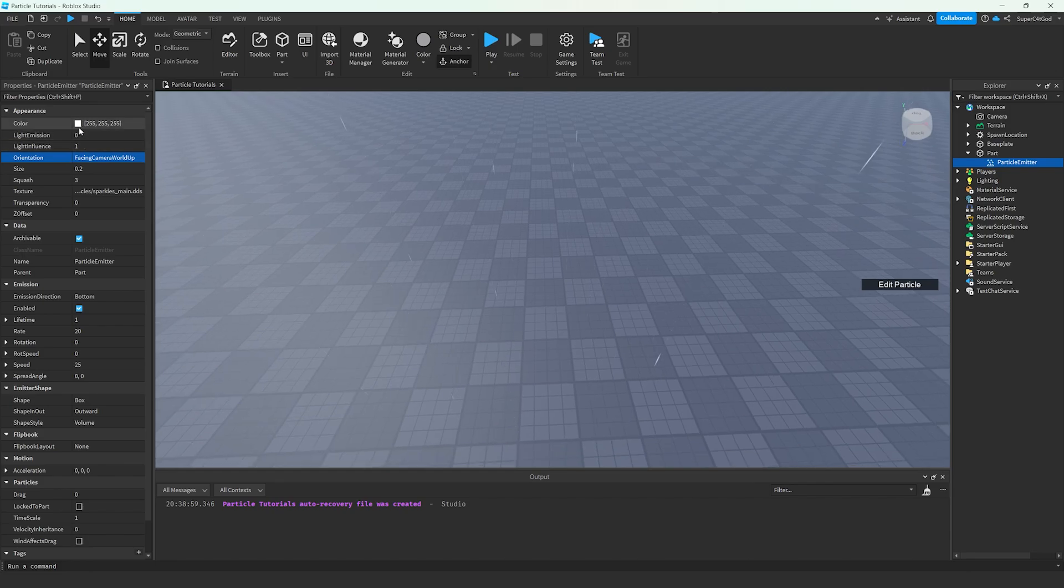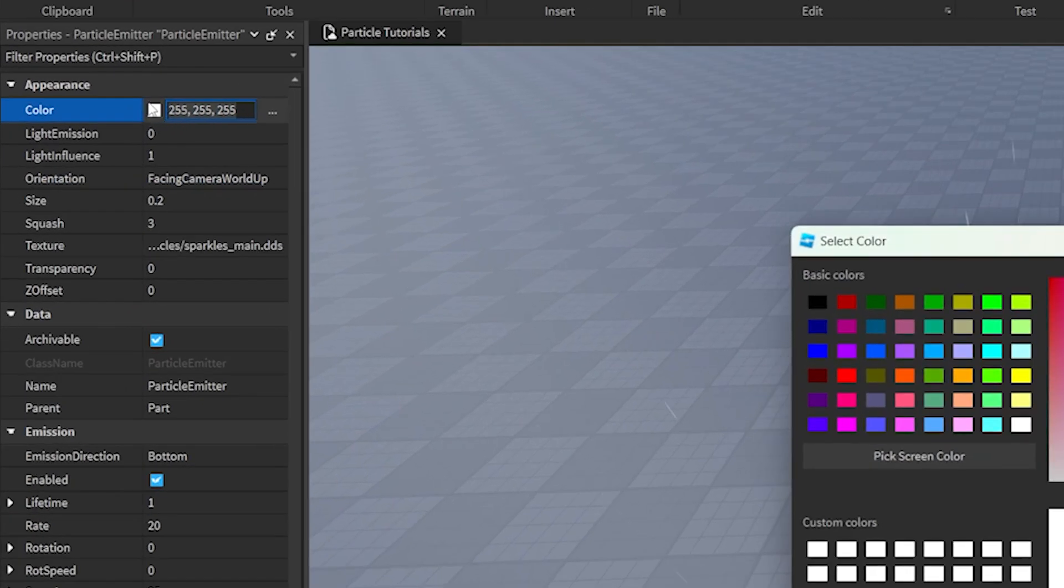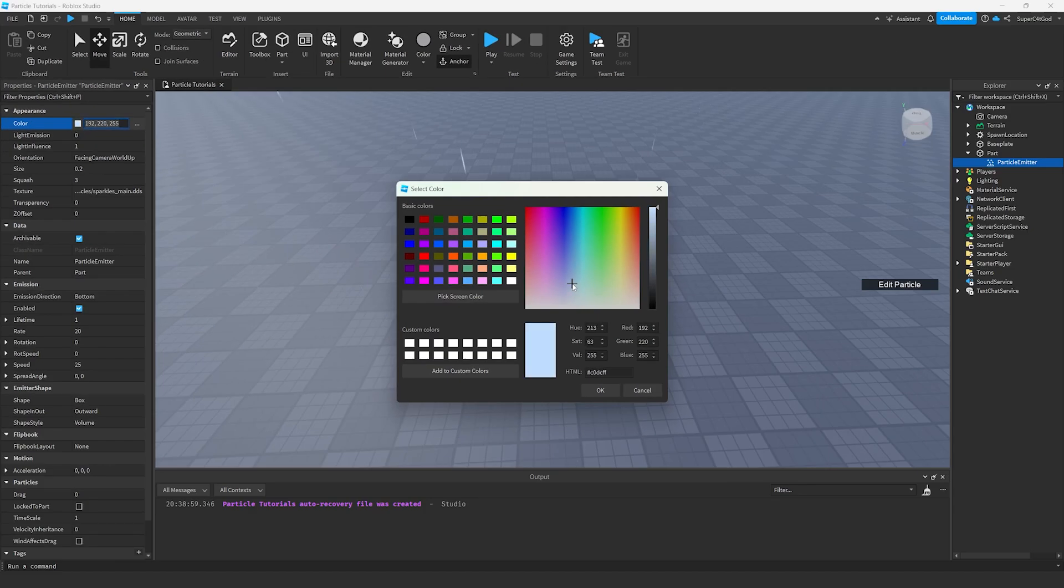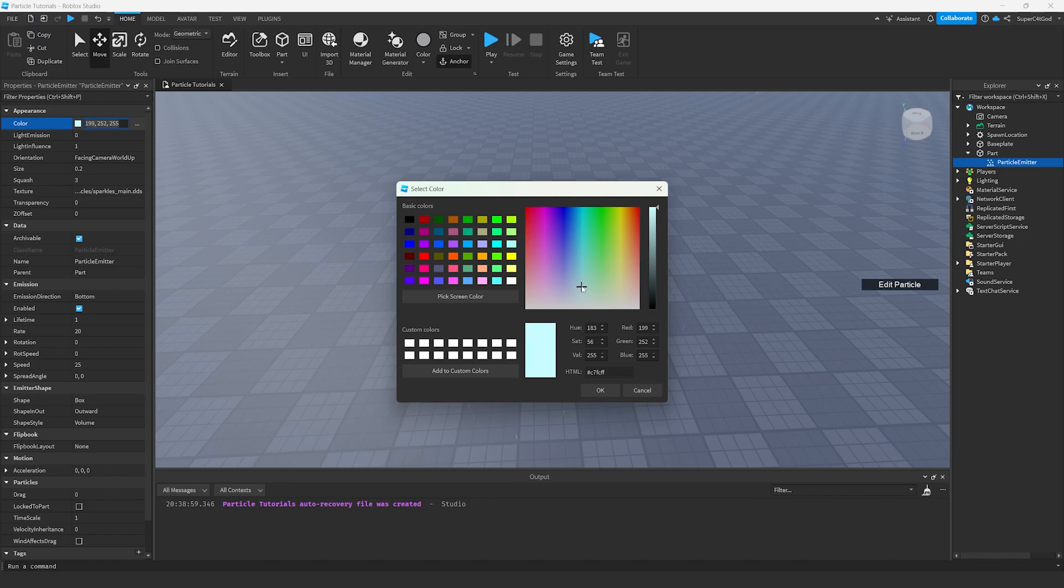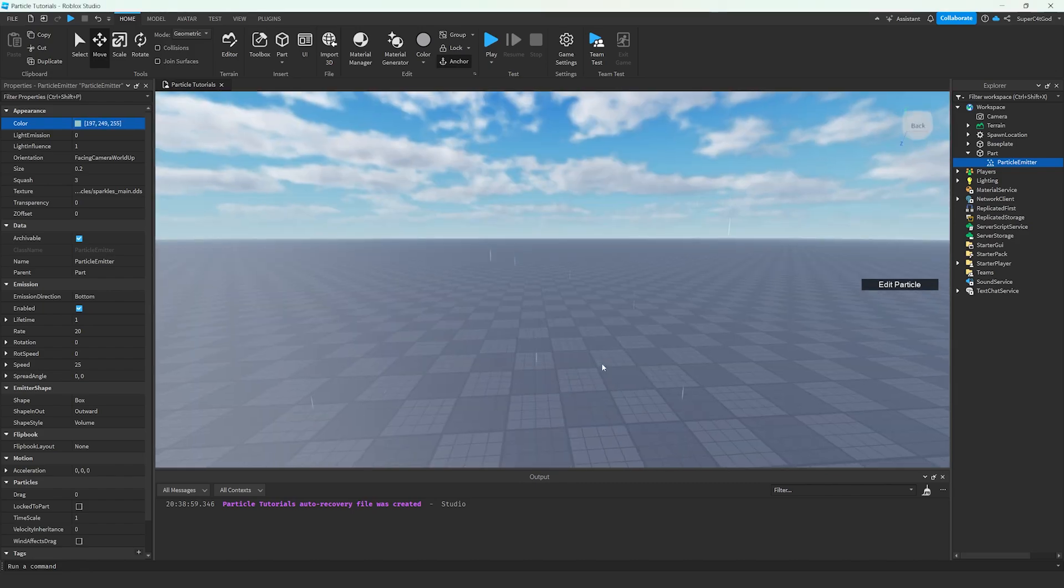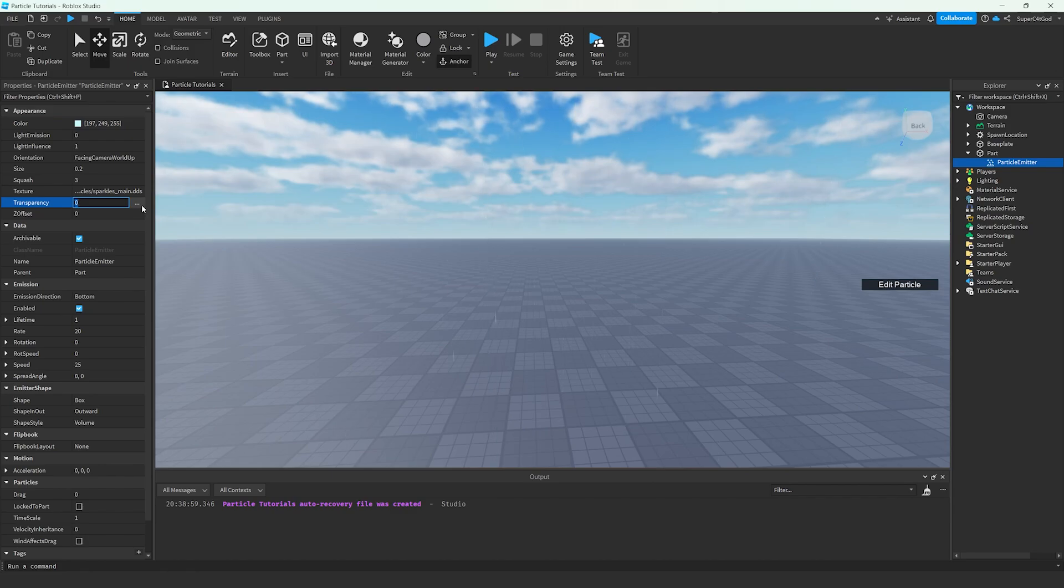But we're not there yet. What we're going to do next is set the Orientation to Facing Camera World Up. Now, if we look down, it's going to look like rain versus it being on Facing Camera where it just looks like falling lines, which of course we don't want. Next, we're going to go to Color, double-click on the color here, and then set it to a very light blue. We don't want it to be all the way up here, but we don't want it to be white necessarily.